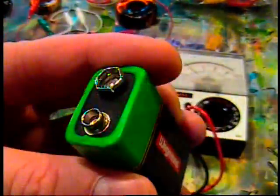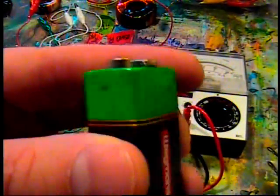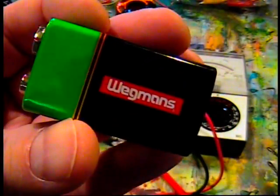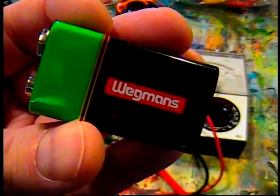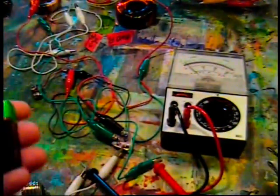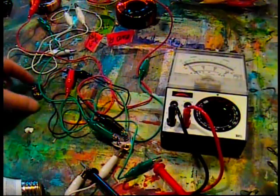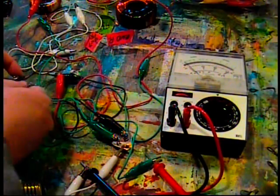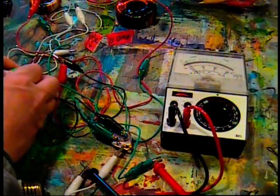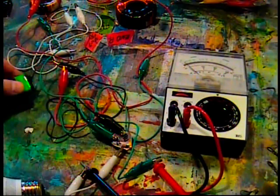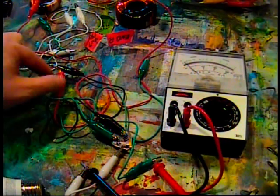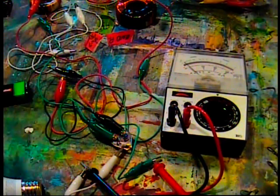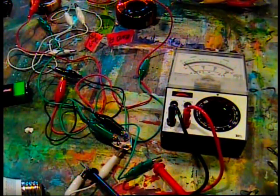This is a Wegman 9 volt battery. It's a grocery store brand, nothing special. What I'm doing lately is boosting little batteries up to high power to see what I can do with them.